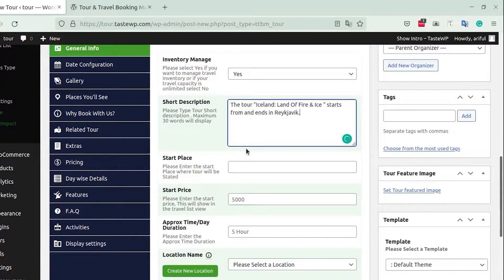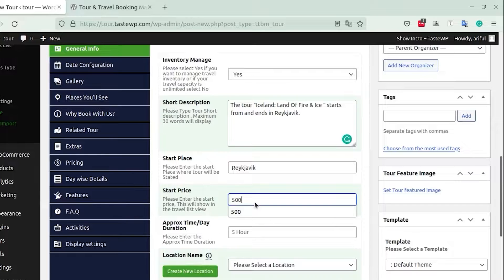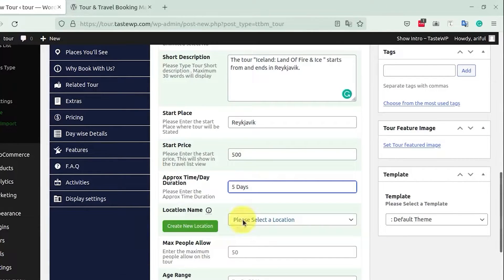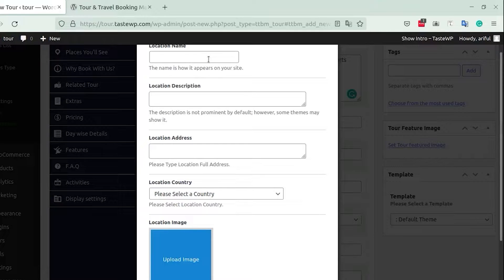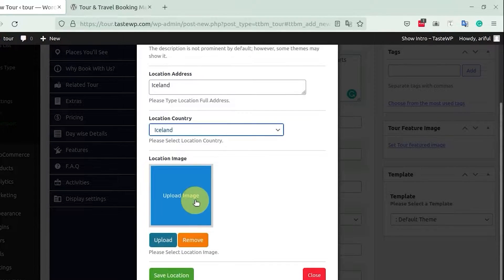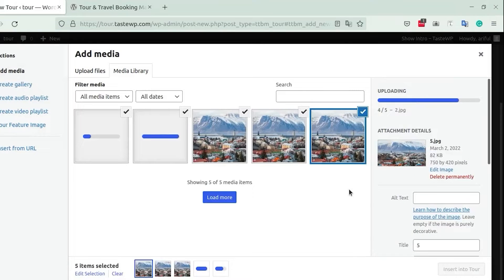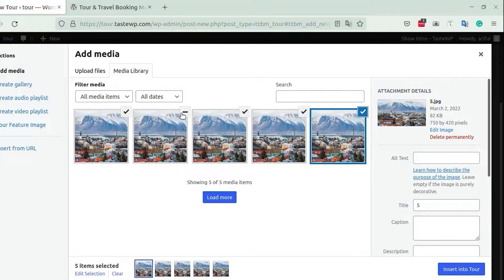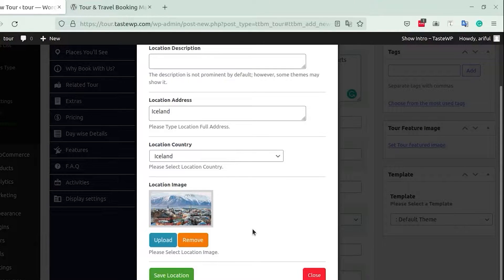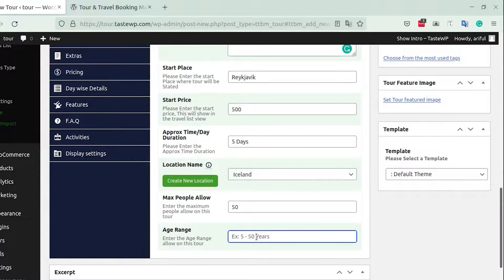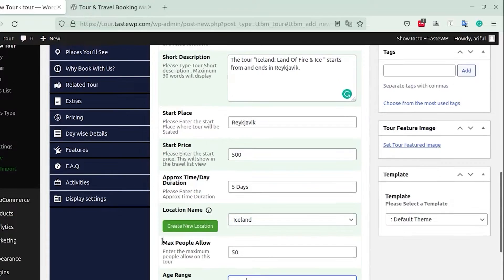Move on to General Information and add some descriptions. Below that, you have the option to create a new location — enter a location name, description, and address. You can also upload relative images for the location. Once everything is set, click Save Location. Finally, you can select the maximum people allowed and the age range for your tour.